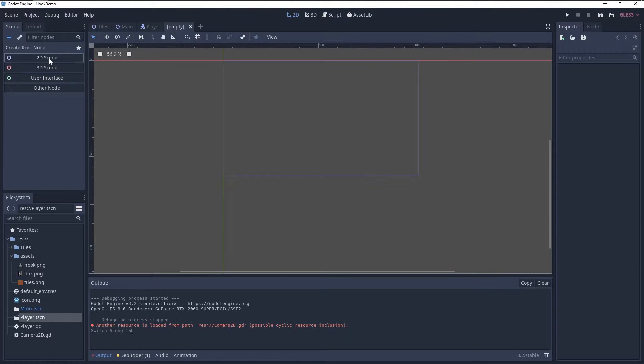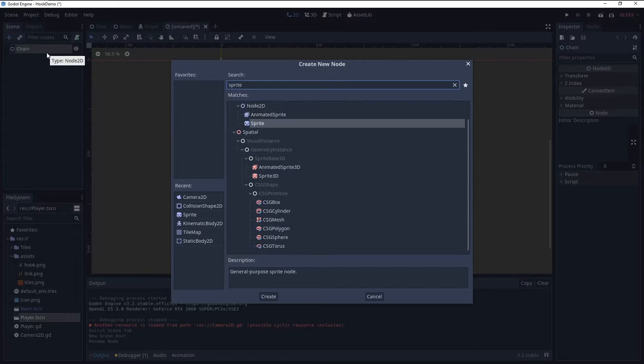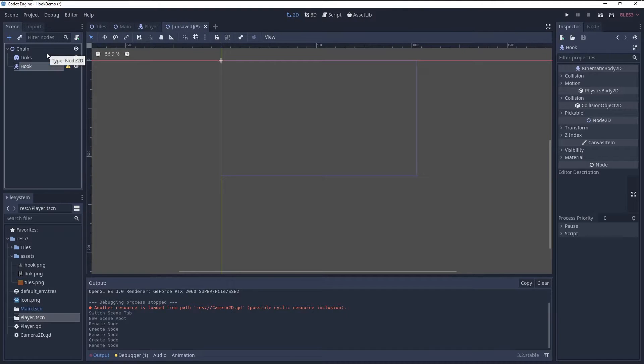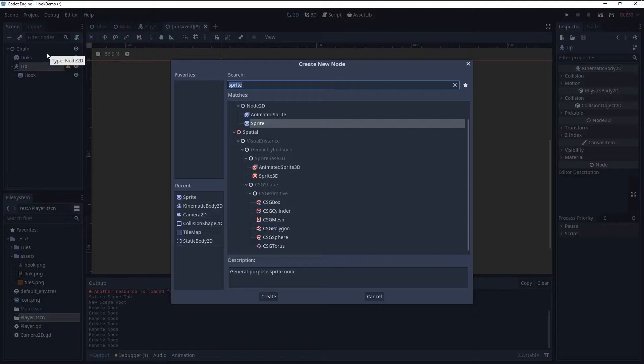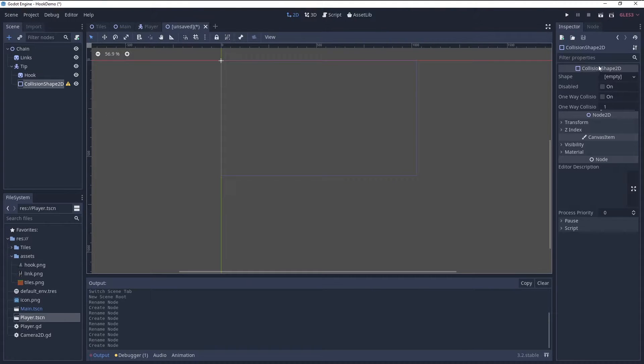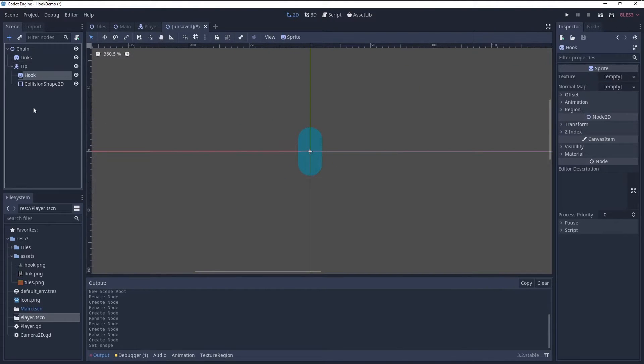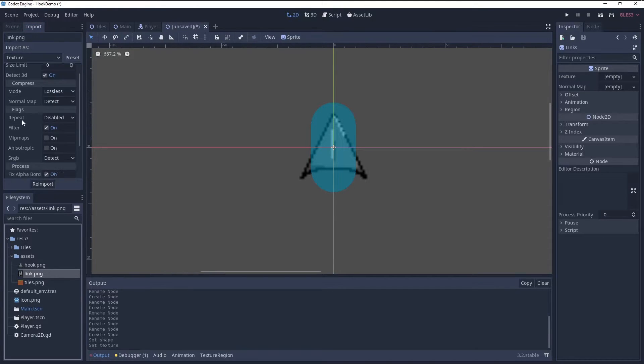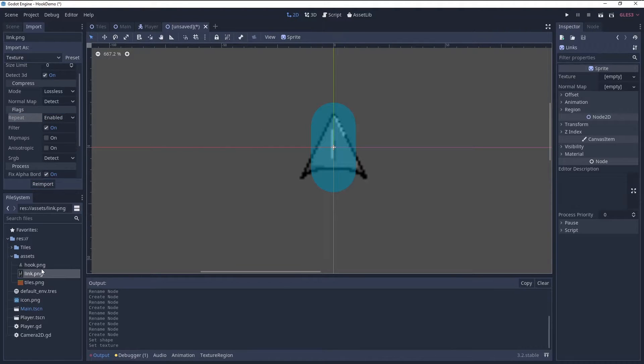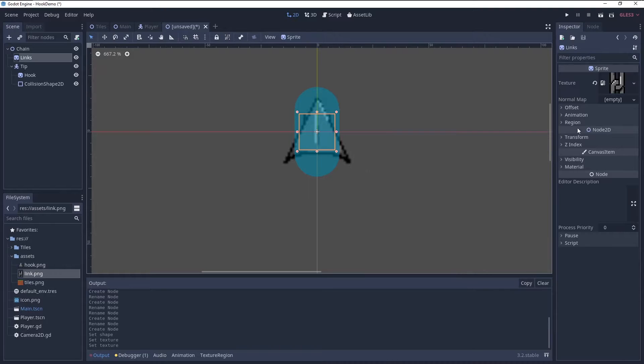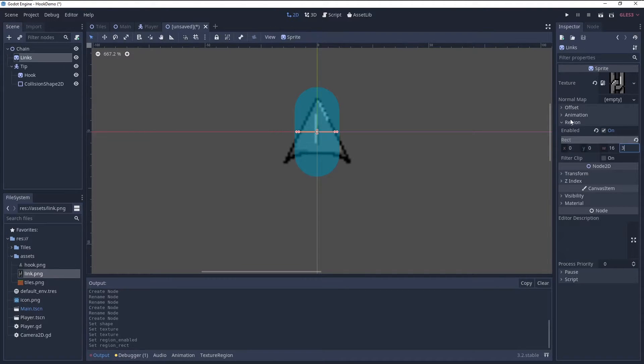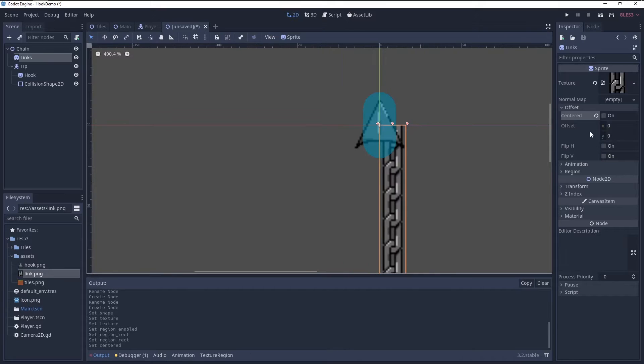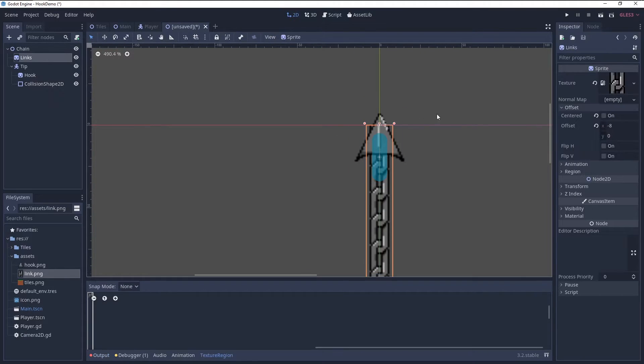Now, onto the actual chain. A node 2D with a sprite for the chain links. The tip is a kinematic body 2D with its own sprite and a collision shape 2D. The important thing is to go into the import settings of the link.png, set repeat to enabled, and click re-import. Now if the region of this sprite is bigger than the texture, the texture will get tiled. The graphics get positioned via offsets.